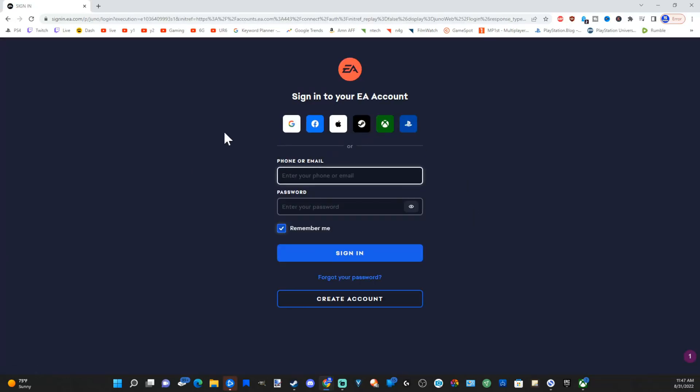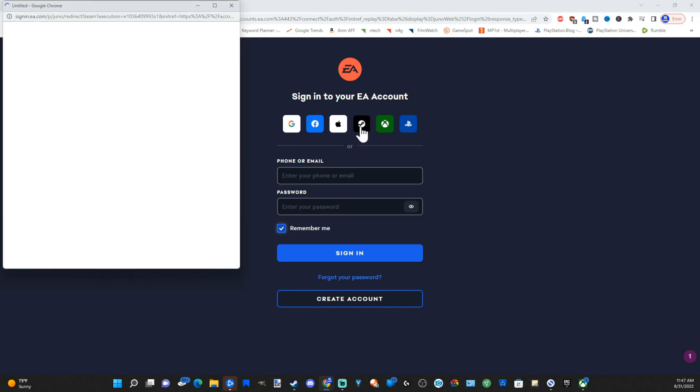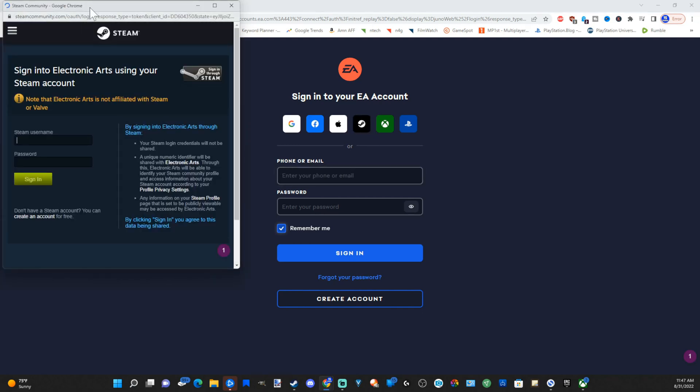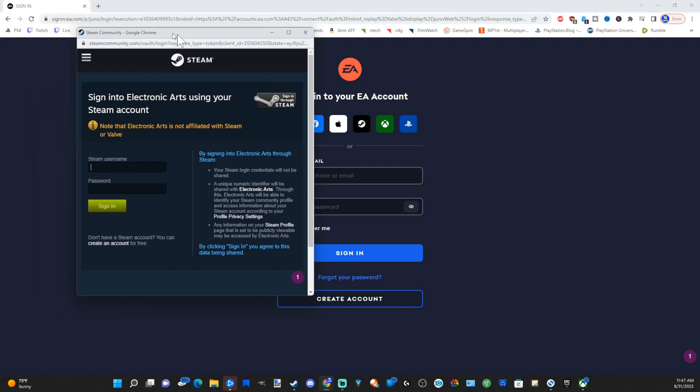Now it's going to bring you to this page. Since we want to link our Steam account to Origin, go to the Steam icon and select that. And this window should appear here.